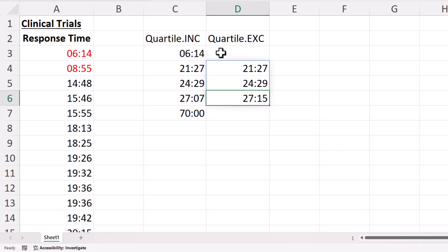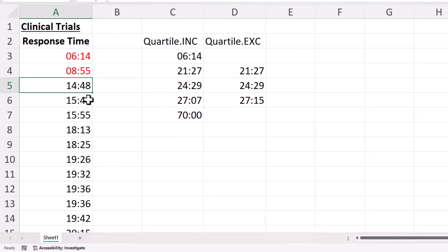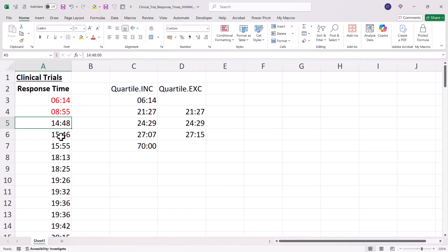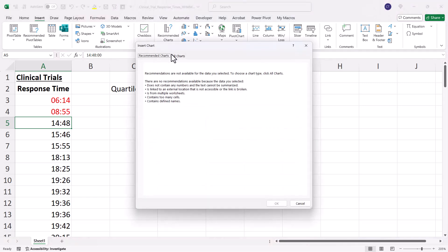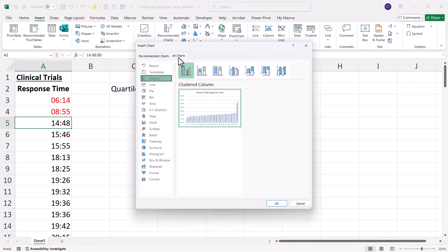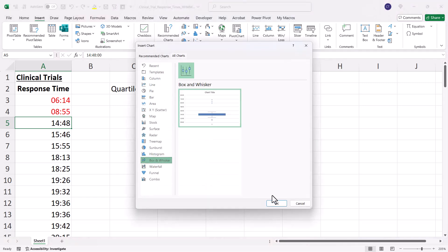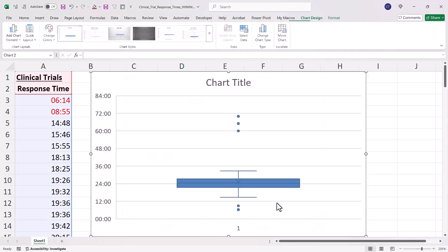So those are those basic quartile functions. Now related to this is a box and whisker chart. So if I click into my data, go to insert, recommended charts, go to all charts, box and whisker, click on OK.